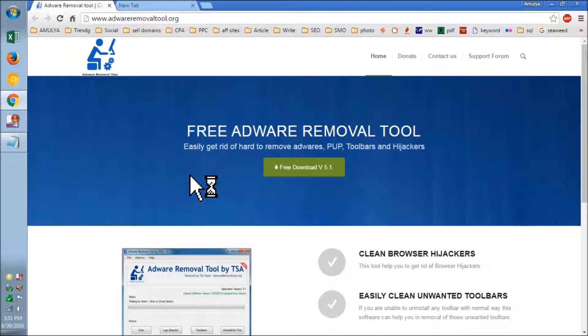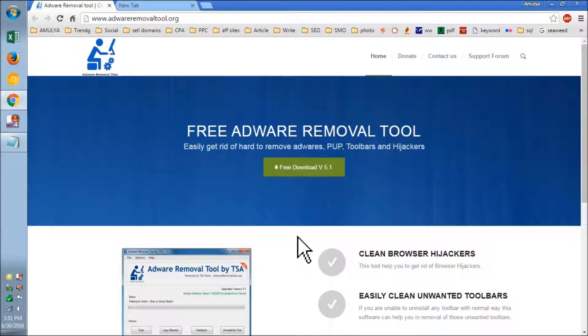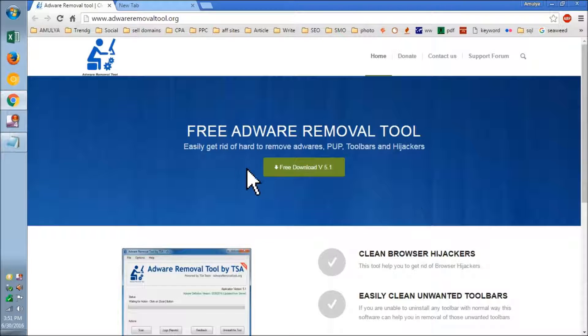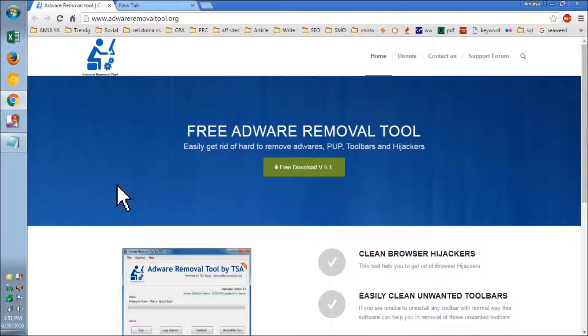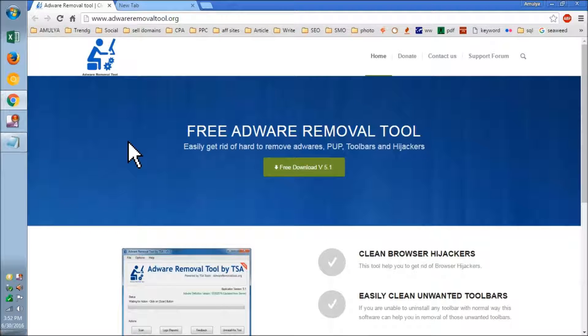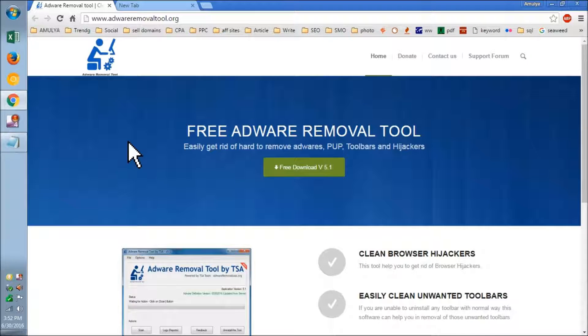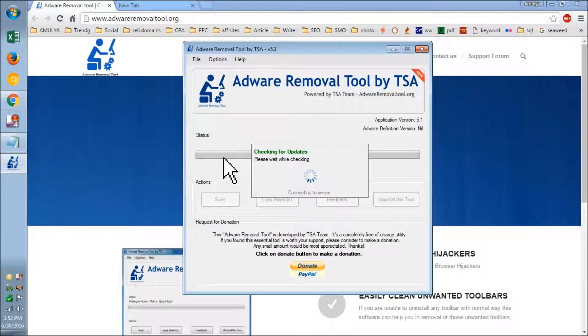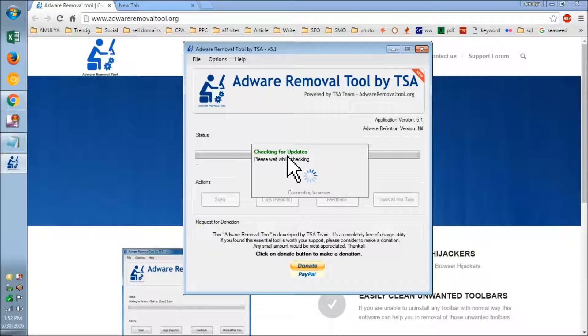Let it update. This is going to just update; I downloaded it a few days ago. It's being updated in the background. It's checking for updates.